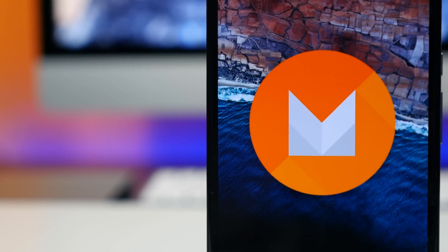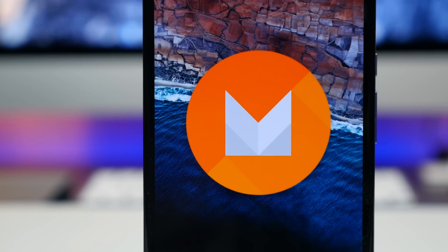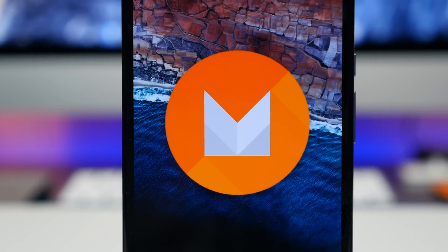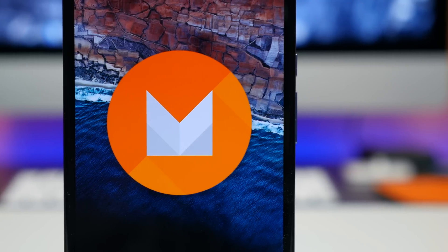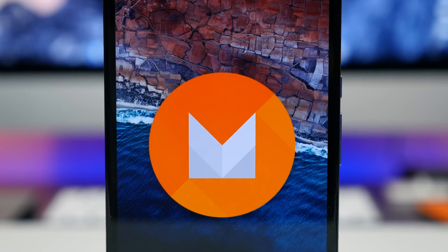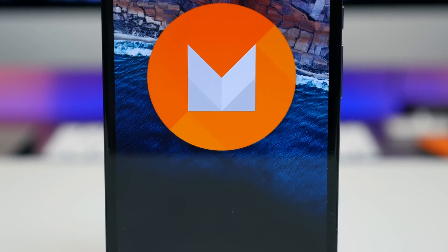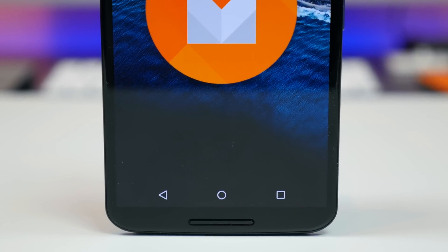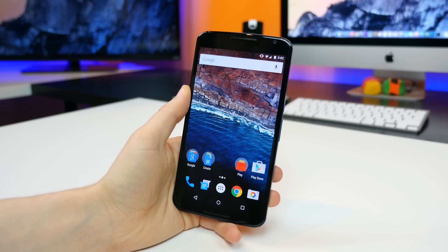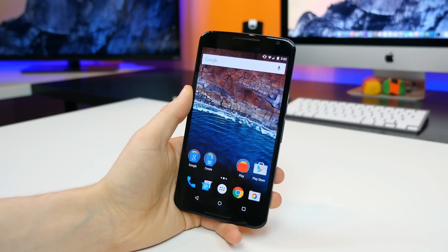Hey, what's going on PhoneDogs, BowHD here. Android M was officially announced last week with a developer preview, which gives us insight into some of the new features and improvements found in the latest version of Android. I went ahead and flashed Android M on my Nexus 6, and in this video I just want to walk through around 20 new features, improvements, and design changes that are worth mentioning in my opinion.